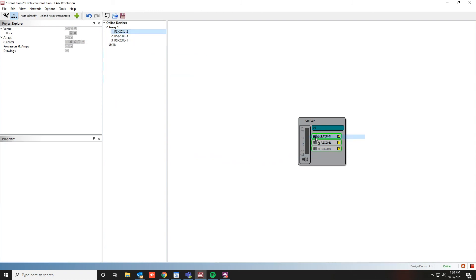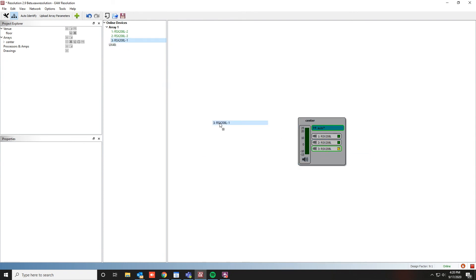Then assign each module to a position in the array. Again, the green light indicates that each module is online and operating as expected.